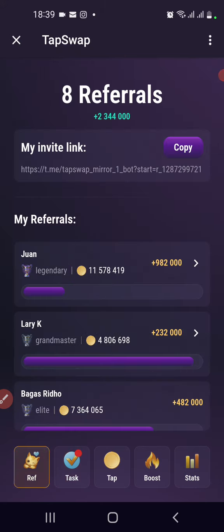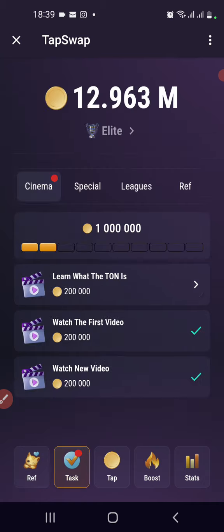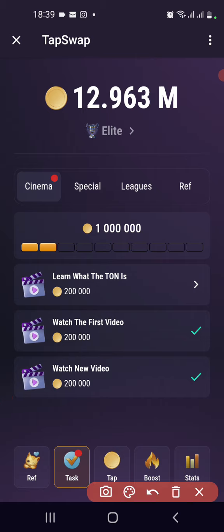Hello guys, welcome to this episode of Tab Swap — the cinema code for today. With the new feature on Tab Swap, I'll be dropping the code in my Telegram channel. I've also started making videos on just the code, so in case I don't make a video, you can get the code from my Telegram channel — the link is below in the description. But today I'm giving you the code right here in this video.